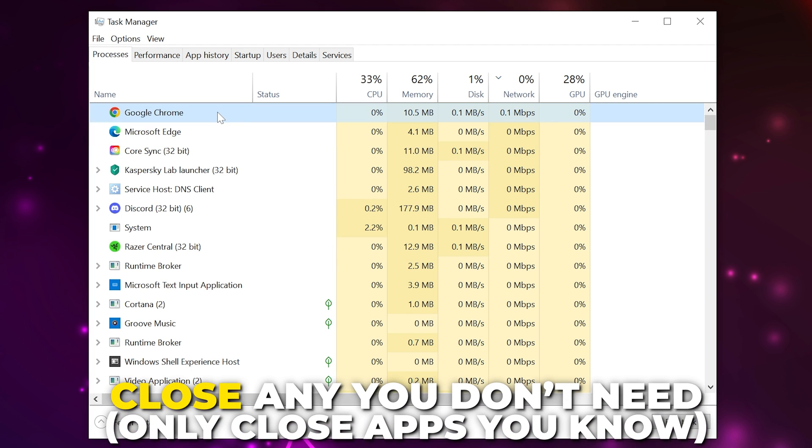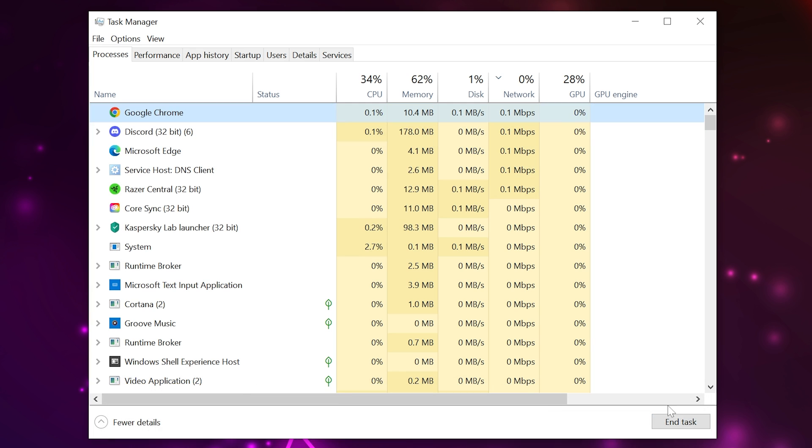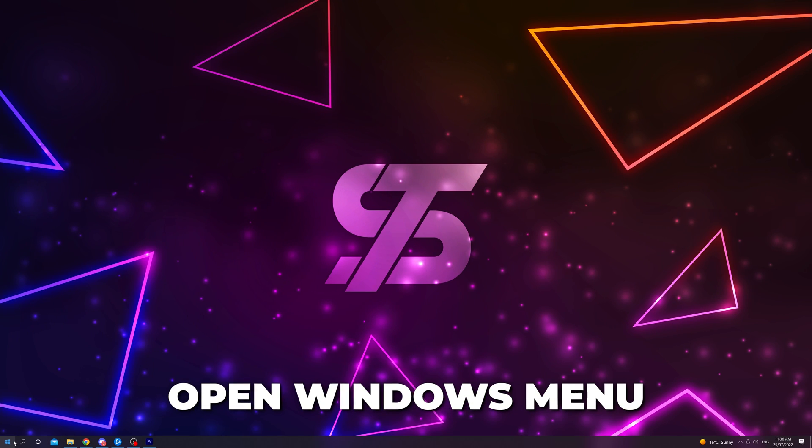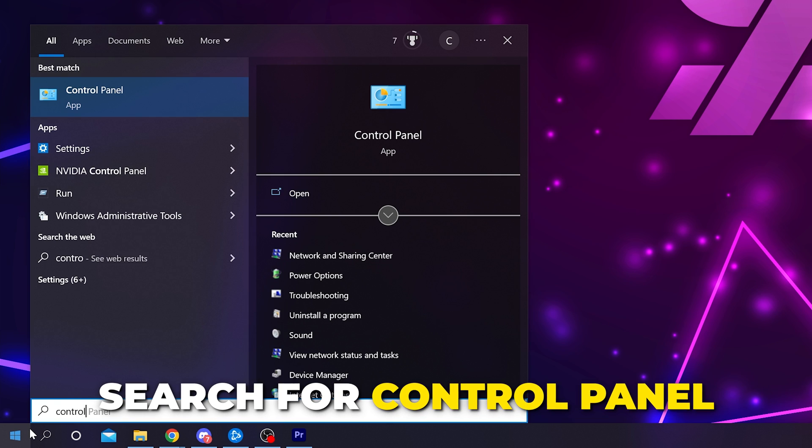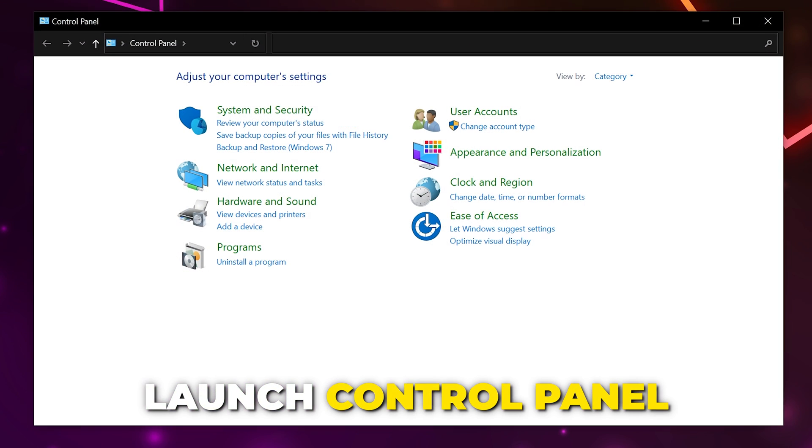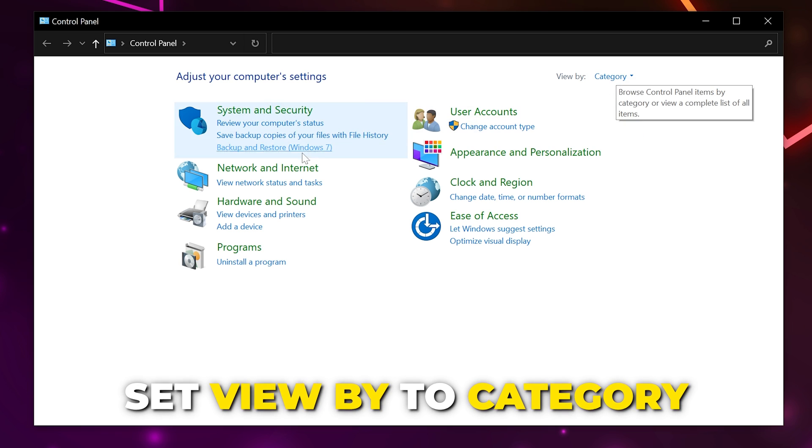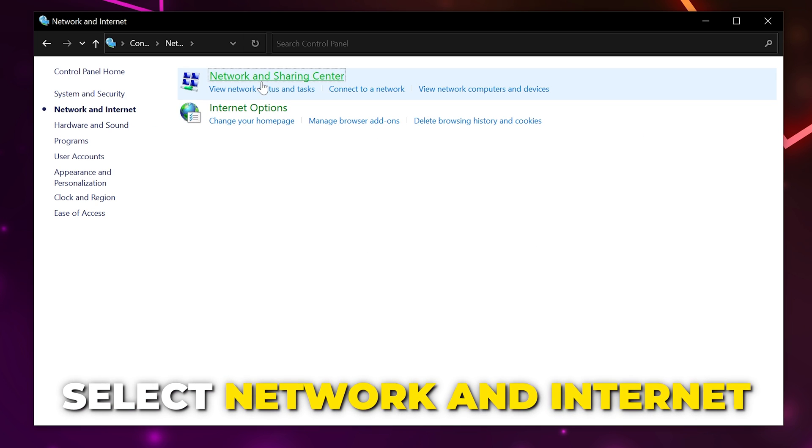The next solution is to use a custom DNS. Open the Windows start menu then search for Control Panel. Launch the app, switch the view by mode to category. Select network and internet then network and sharing.